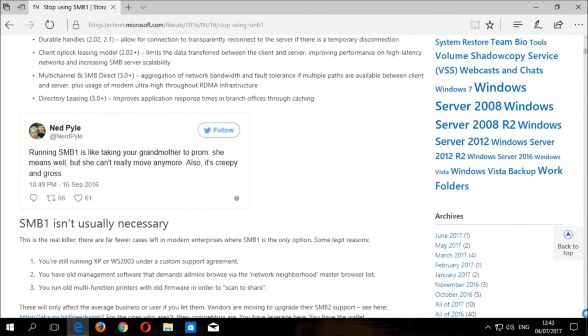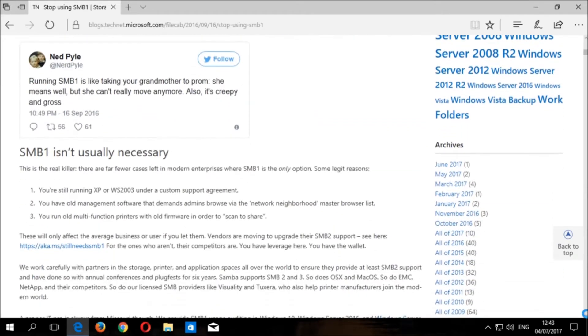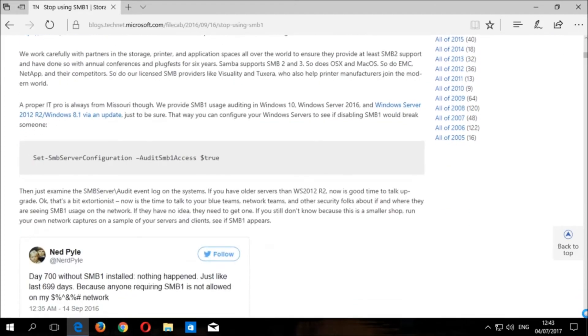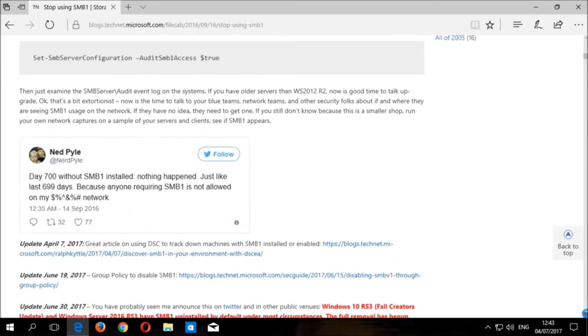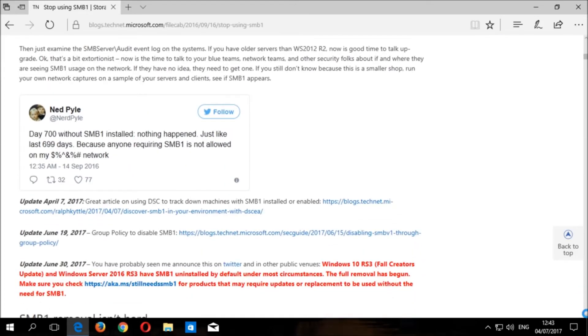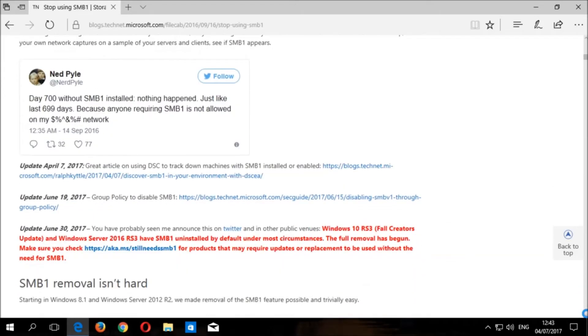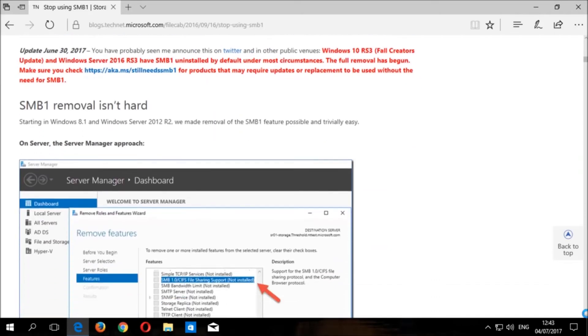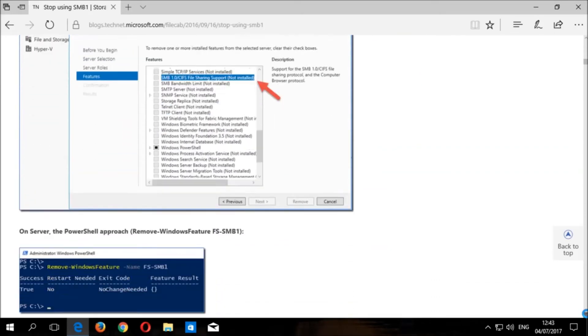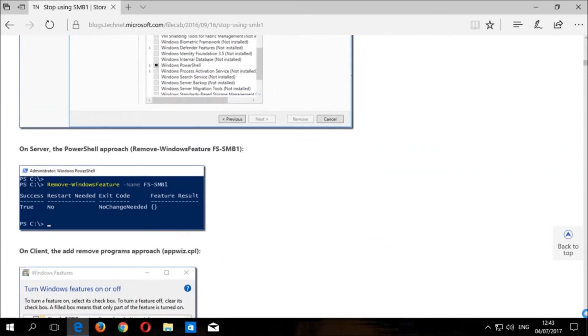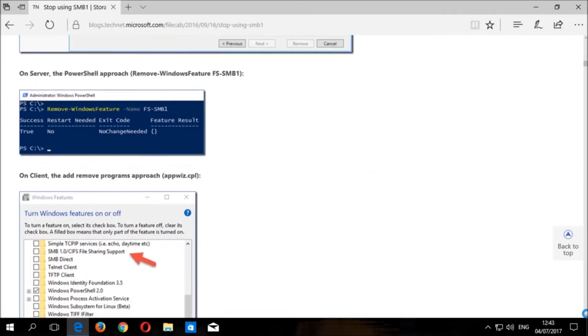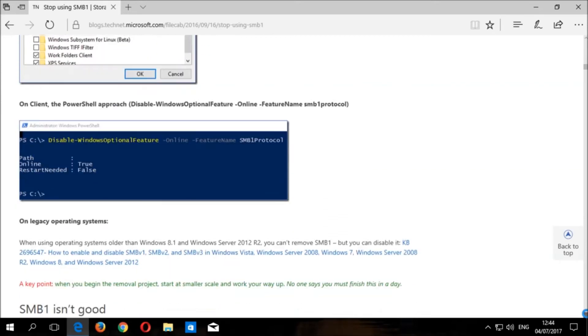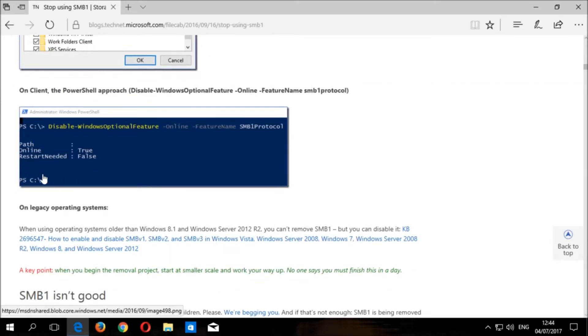Once you have read through the article and understand the importance of disabling SMB version one, scroll down to the section of the article where it says SMB removal isn't hard, then scroll down to where it says on client the PowerShell approach, and in brackets it lists the command that we need to use to disable SMB version one using PowerShell.